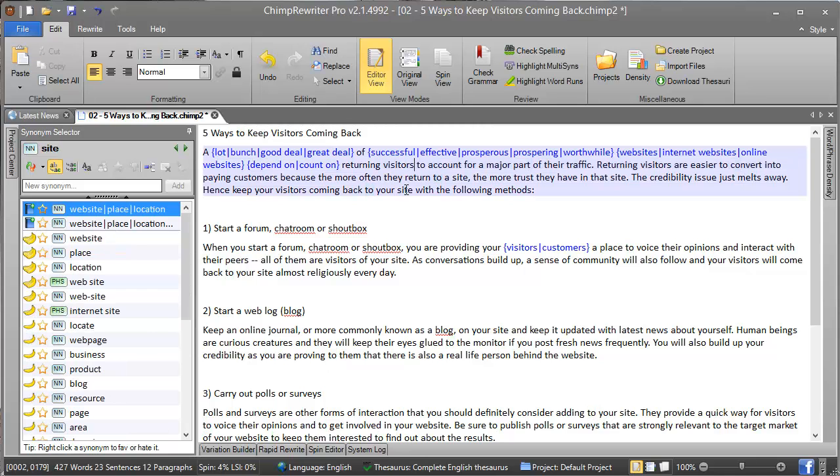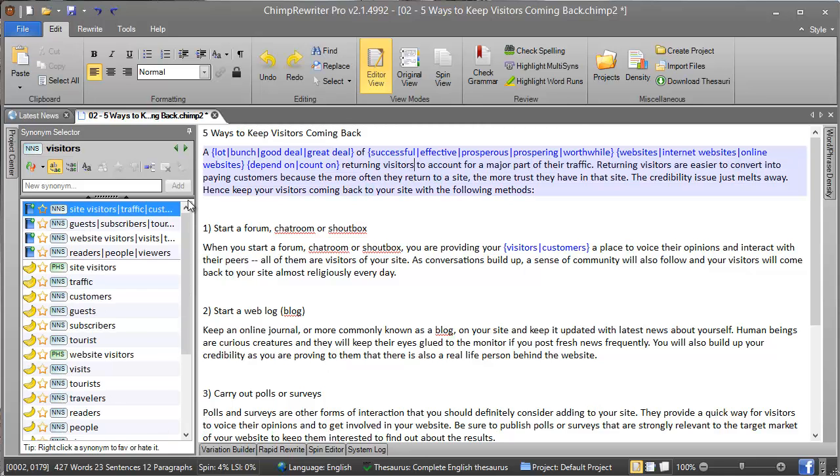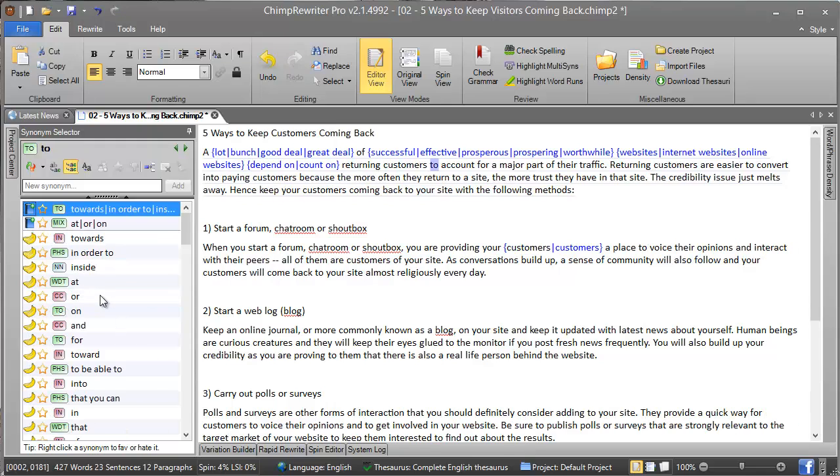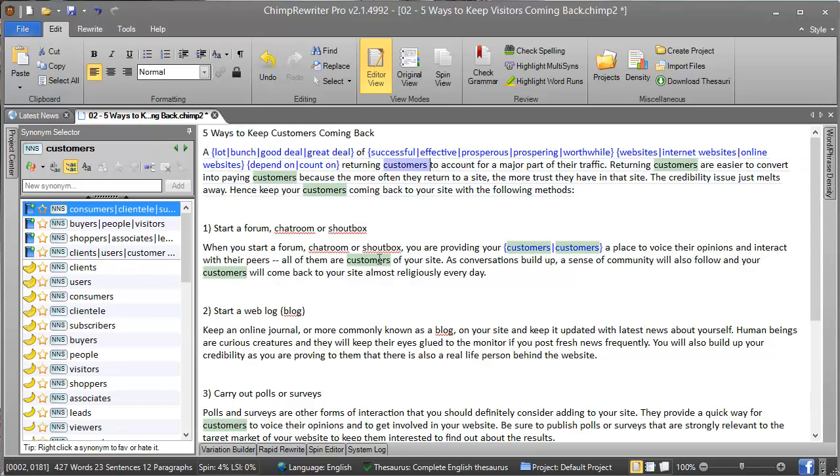And just like 'spin all', we have 'replace all'. Again, if we click 'visitors' and pick 'site customers' for this time, all the instances have been changed to 'customers'.